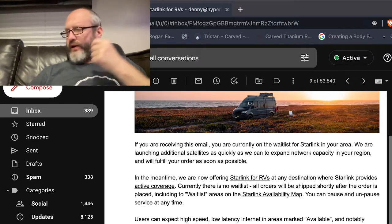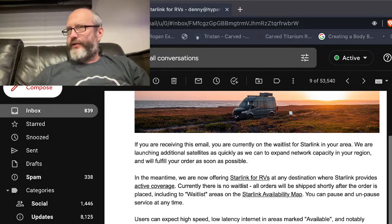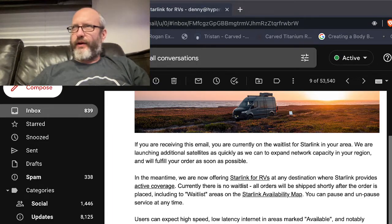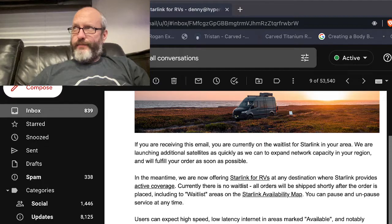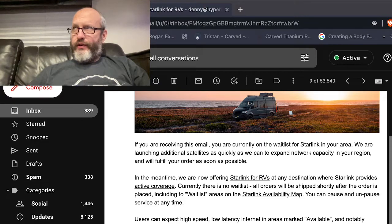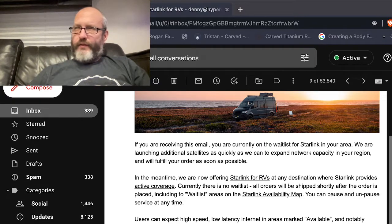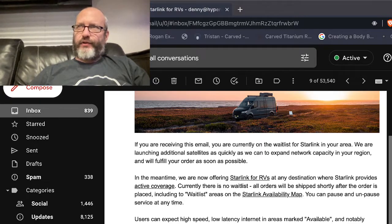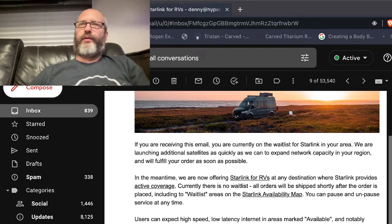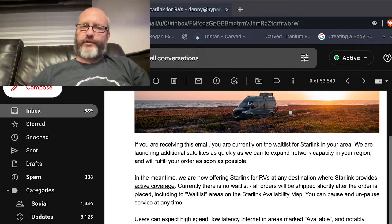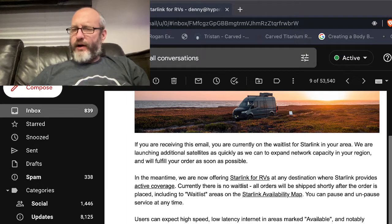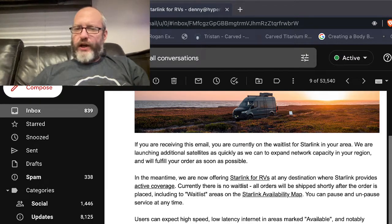You can pause or unpause service at any time, which is pretty cool. I think the normal service people have now is sort of month to month. You pay for a full month and then you know if you decide to cancel you probably get till the end of that period then it cuts off or whatever.